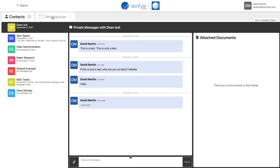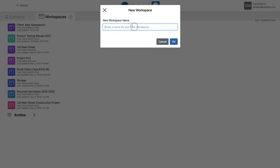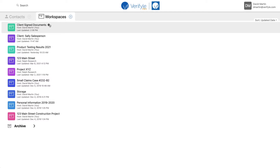I'm going to click the workspace tab and go ahead and create a new workspace by clicking the plus sign next to workspaces. I'm going to call this workspace 'client signed documents.' Click OK, and now you can see the workspace listed at the top of my workspace list.